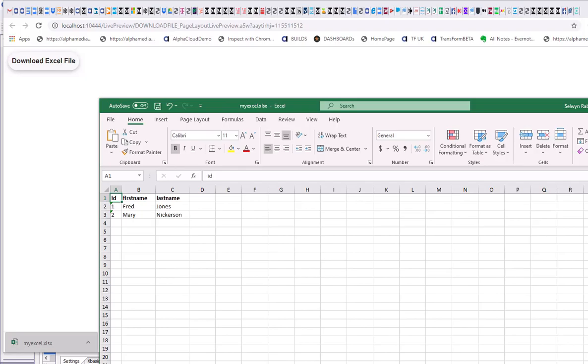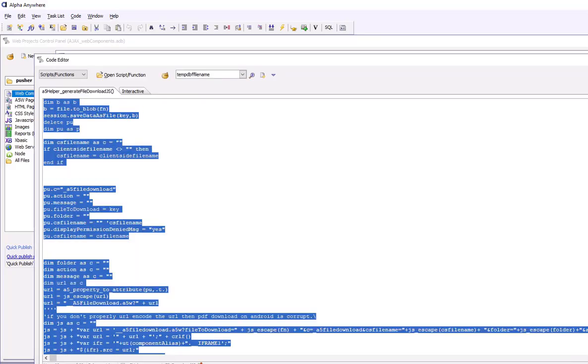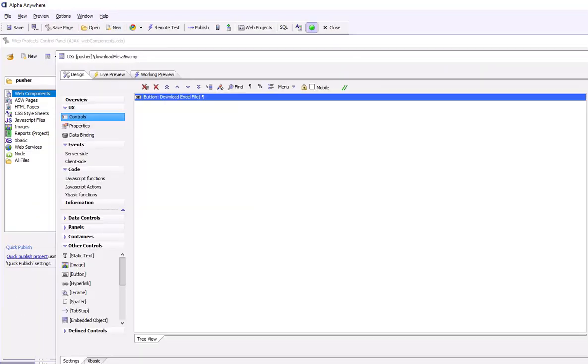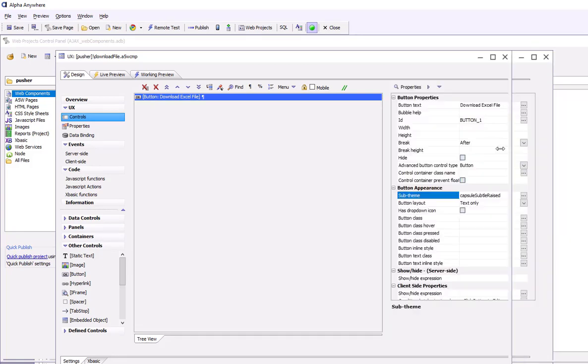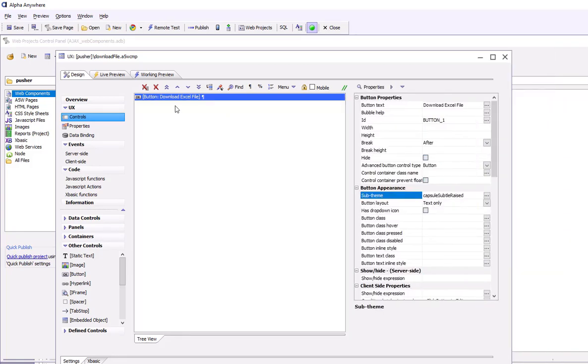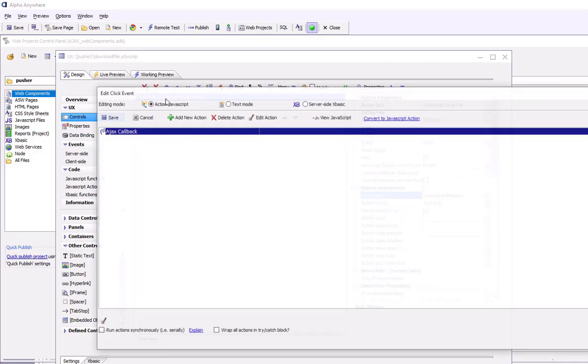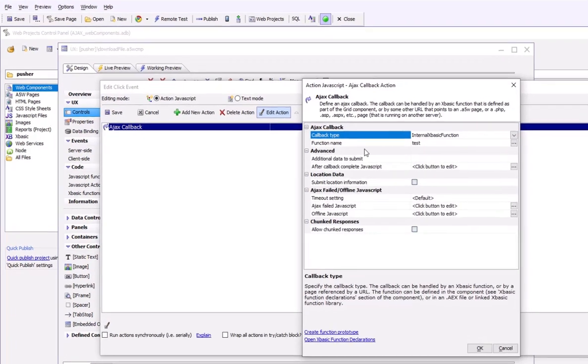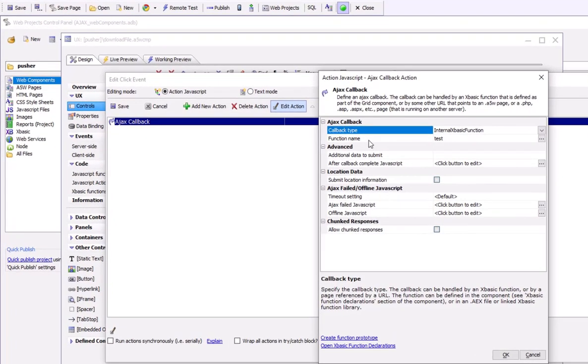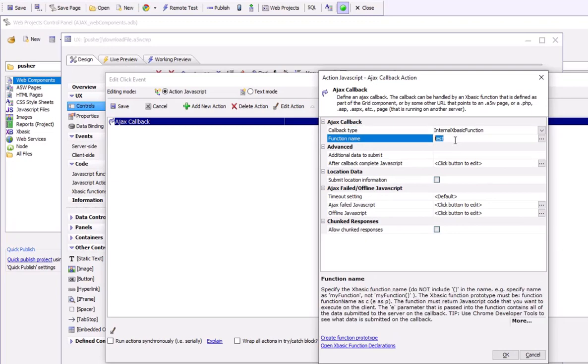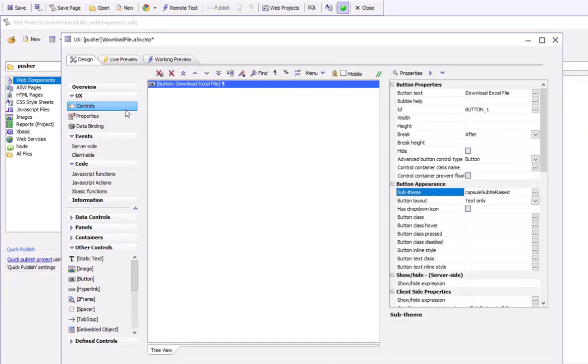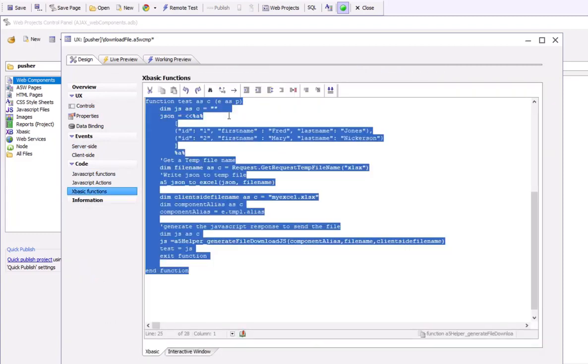Let's go now and take a look at the code behind the button on this UX component. You can see here's our UX component over here. And this UX component basically makes an AJAX callback. The XBasic function that handles this callback is called test. So let's go now and take a look at the definition of this XBasic Test function.